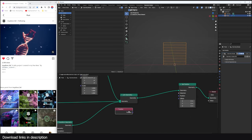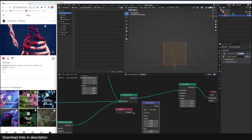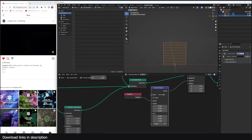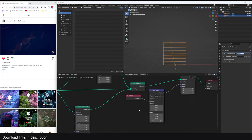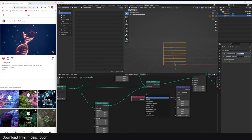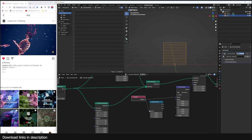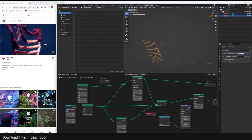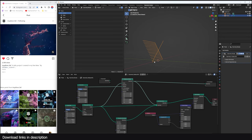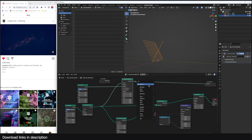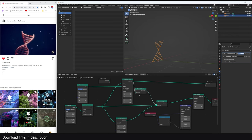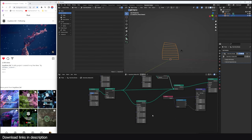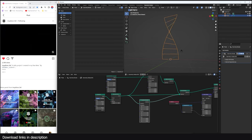To add the twist, we rotate the geometry on the Z axis. I grab the position, use a Vector Rotate node, and connect it to the position. To rotate along Z, I separate the position to get just the Z value and feed that in. I then run into an issue because unrealized instances don't give the right rotation — so I add a Realize Instances node, and now we get exactly the twist we want.